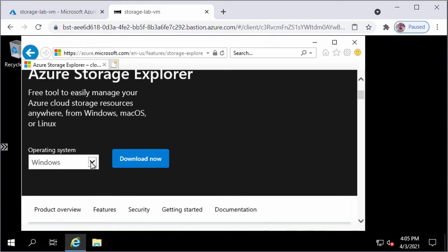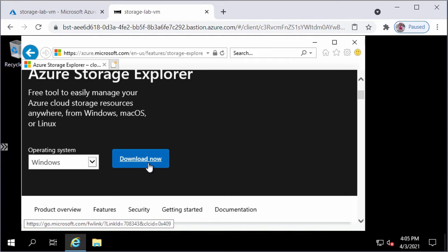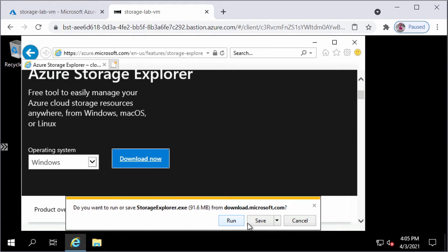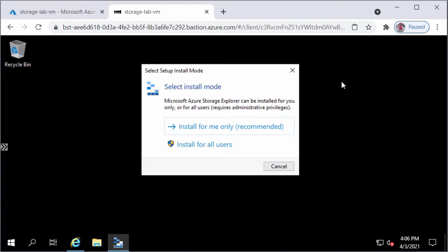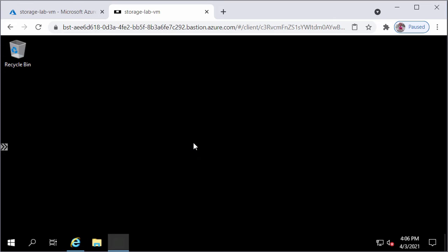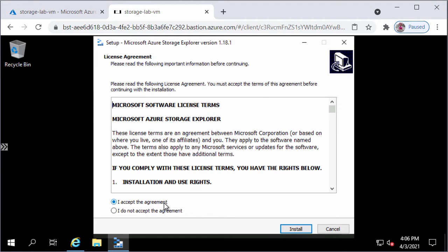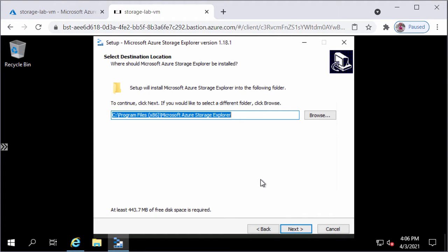You can download Azure Storage Explorer for different types of operating systems. Since I'm installing it on a Windows machine, I will keep Windows selected for the operating system and click on Download Now. Instead of saving the file, I'll click on Run. I would like to install Azure Storage Explorer for all users, so I will click on Install for all users. In the License Agreement screen, I will select I accept the agreement and click on Install. I will keep the default destination folder.